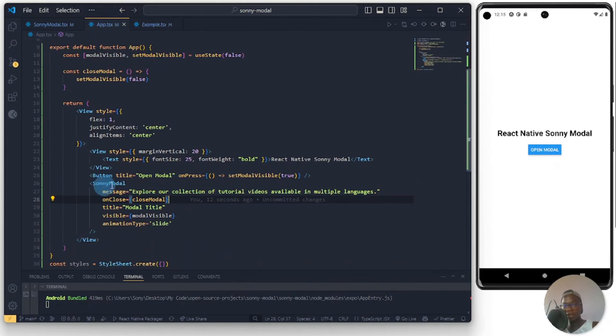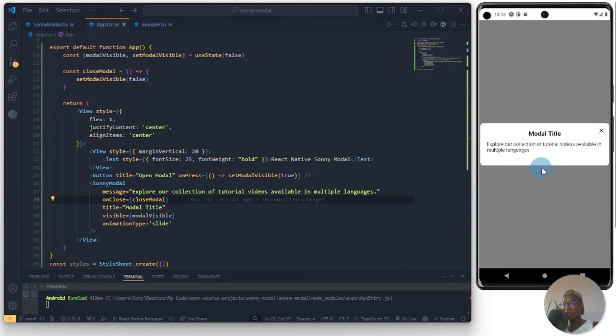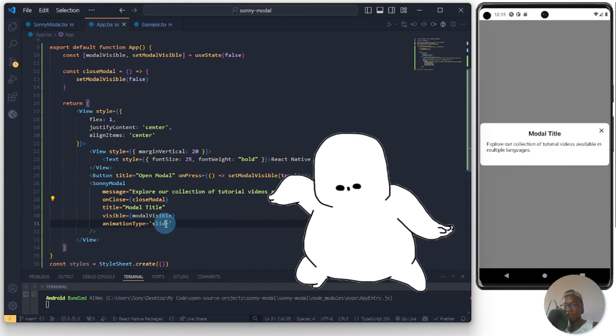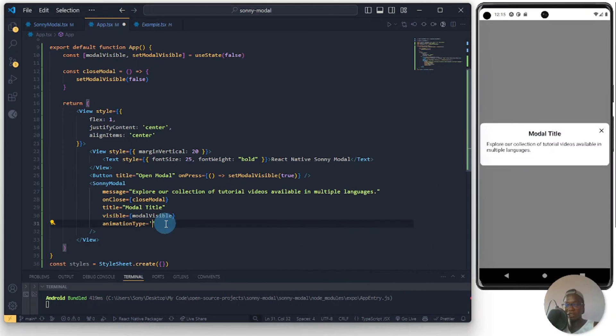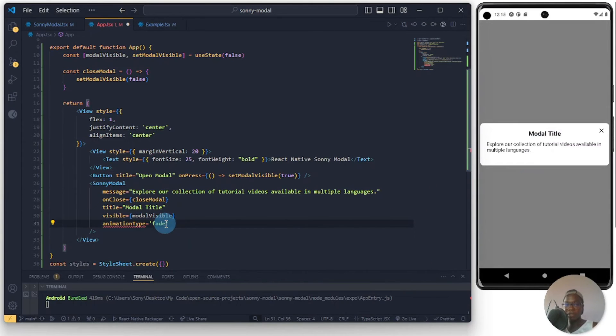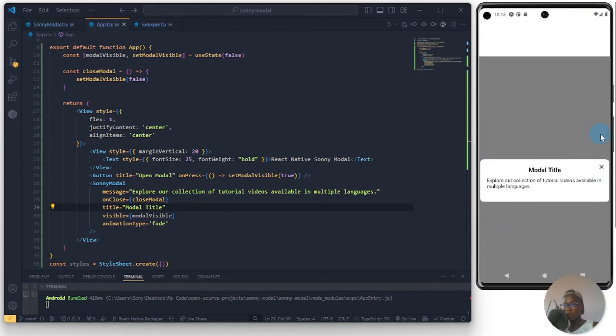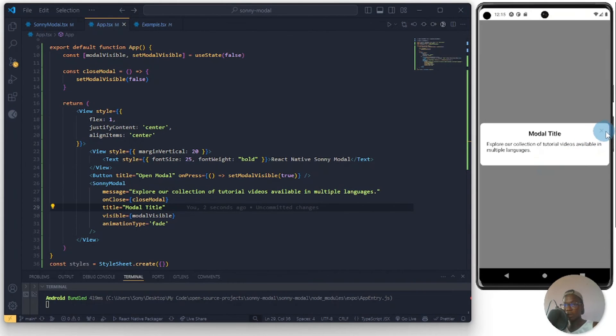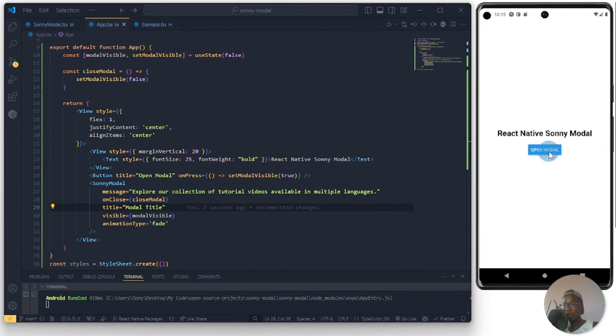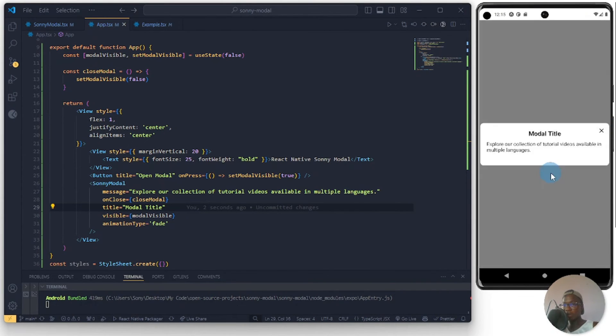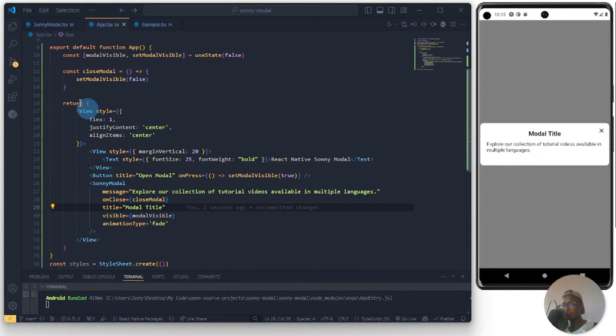When I click on open modal you see it slides up because of the animation type. When I change this to fade and save, let's try. You see it fades in nicely because of the type I specified which is this type, the useNativeDriver which is from the Animated API inside of React Native.